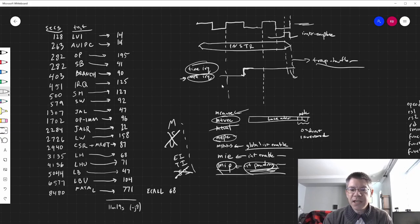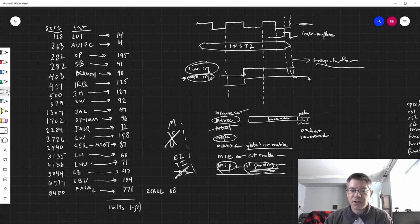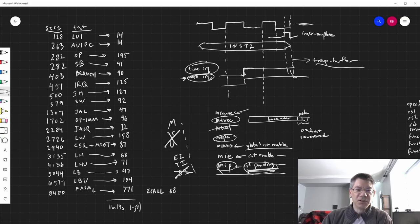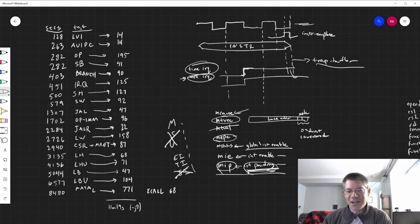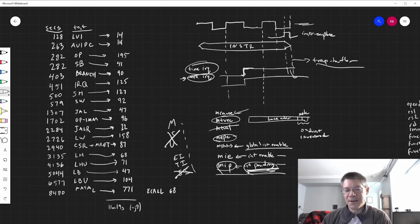If we get both a timer interrupt and an external interrupt, external interrupts have higher priority. The trap handler looks at the interrupt pending bits, sees the external interrupt is high, and handles that first. When it returns, the next instruction executes, and if the timer interrupt is still pending, it gets handled then. Of course, just before you trap the timer interrupt, you could get another external interrupt with higher priority, so you handle that first. Basically the timer interrupt stays pending until there's no higher-priority interrupt, and then it can be handled.